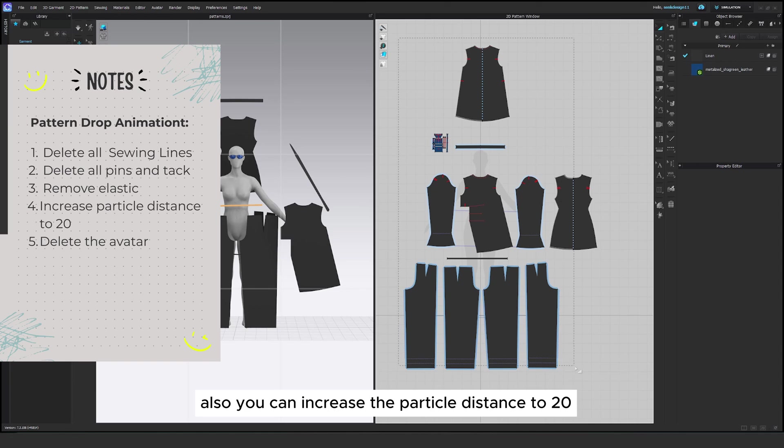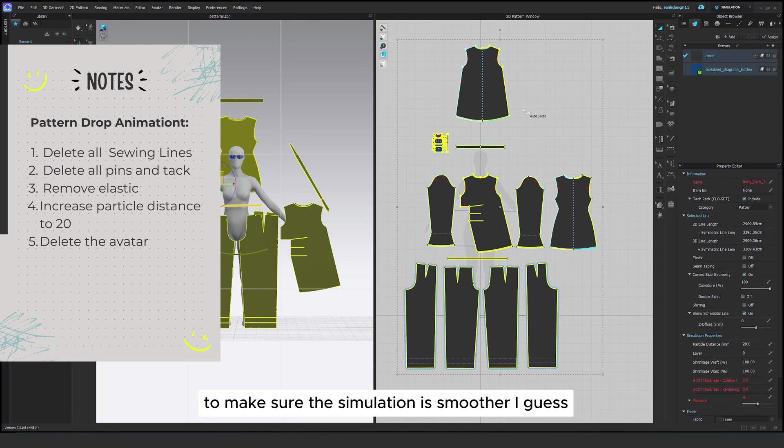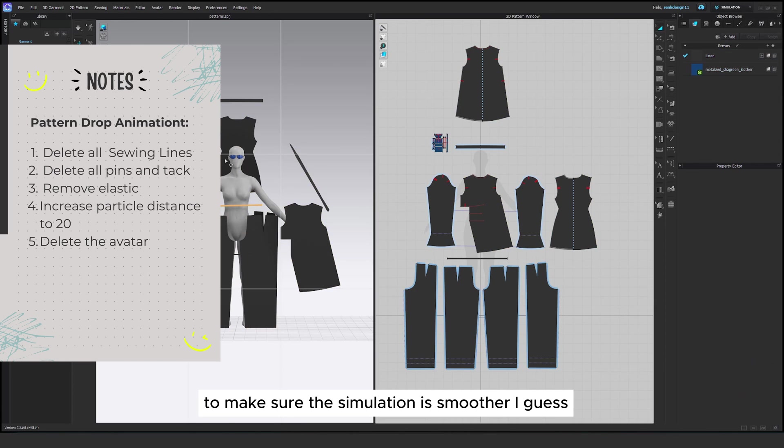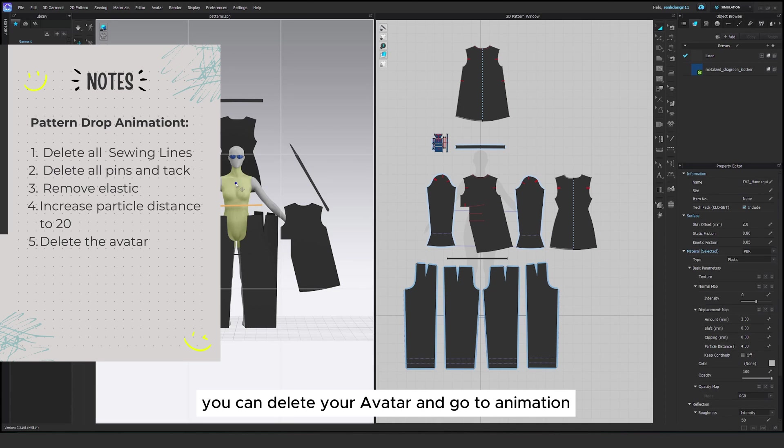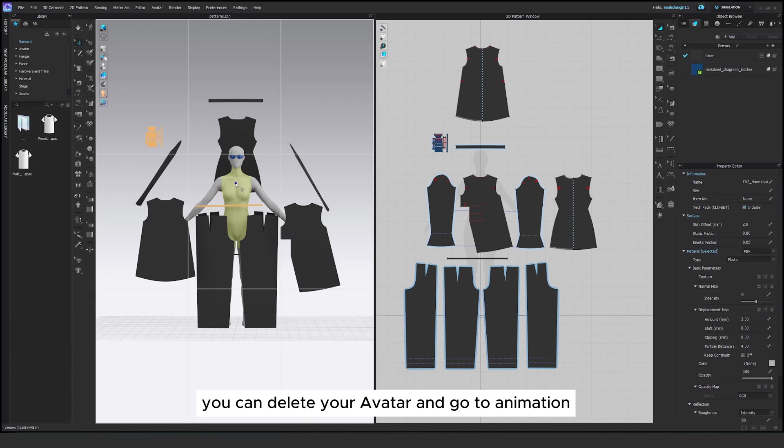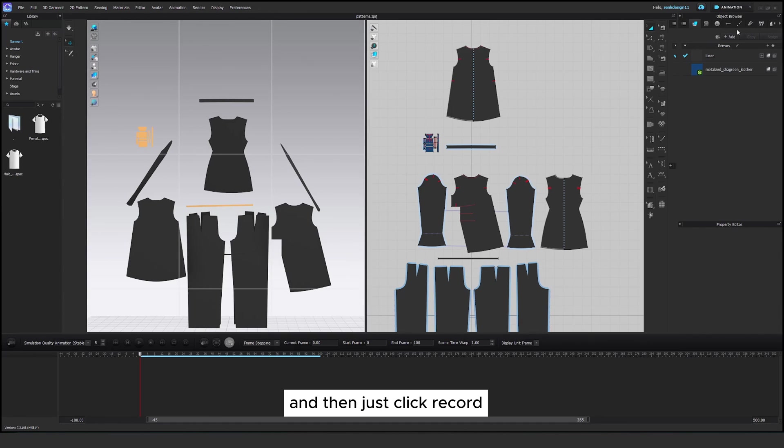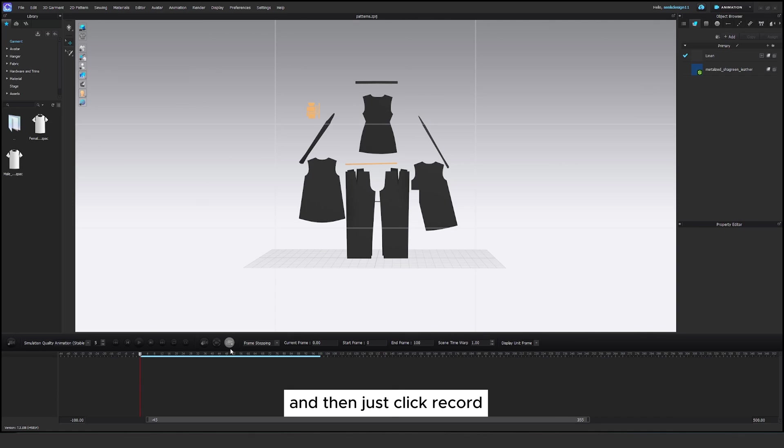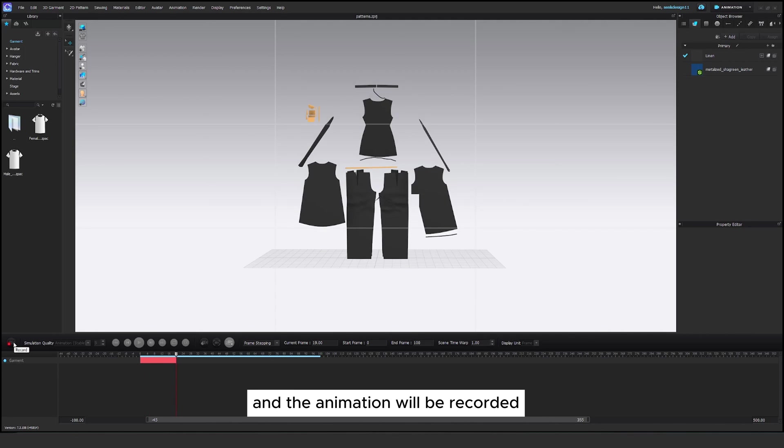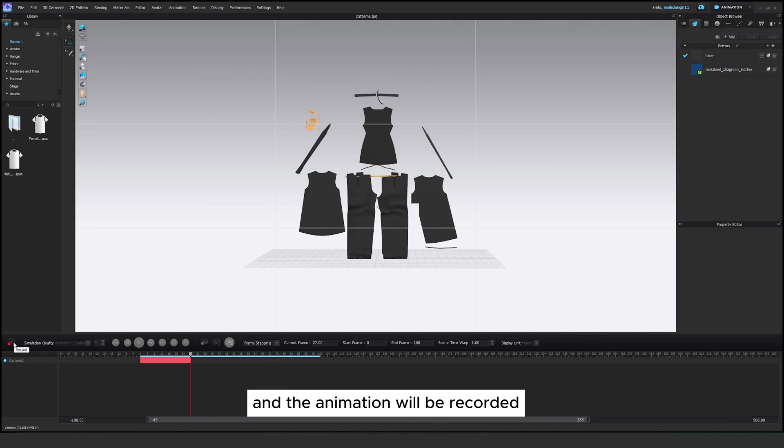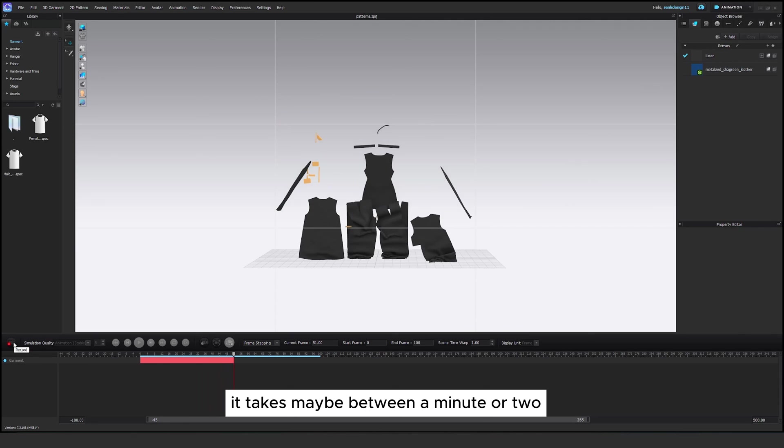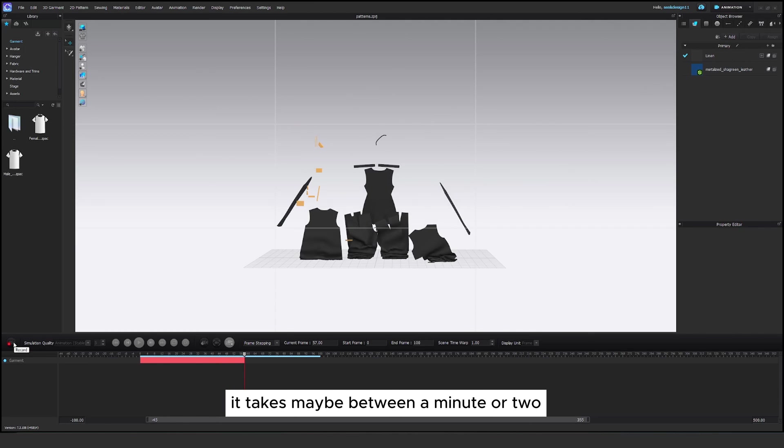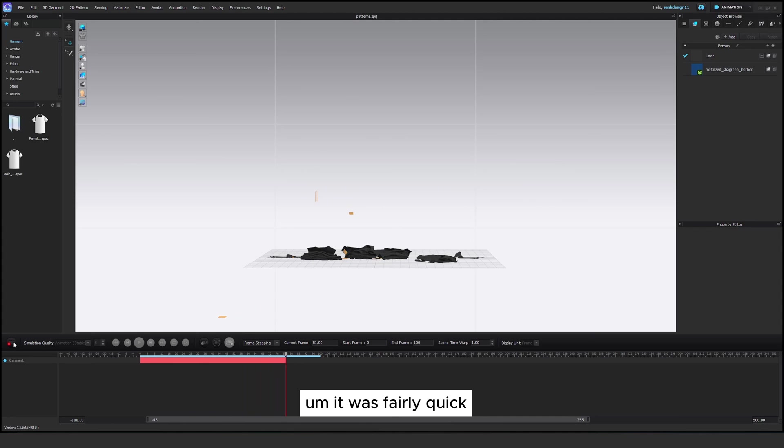Also you can increase the particle distance to 20 to make sure the simulation is smoother and they will not collide as much. After that you can delete your avatar and go to animation and then just click record and the patterns will fall on the ground and the animation will be recorded. It takes maybe between a minute or two. It was fairly quick.